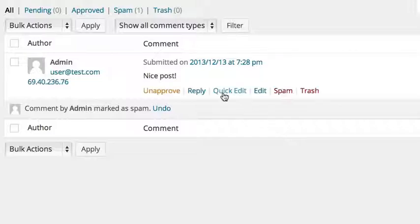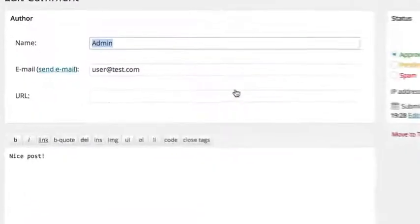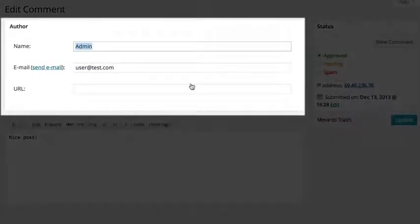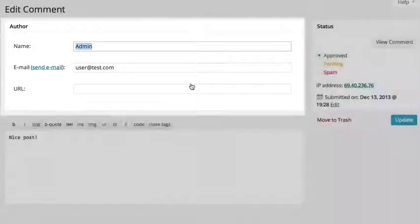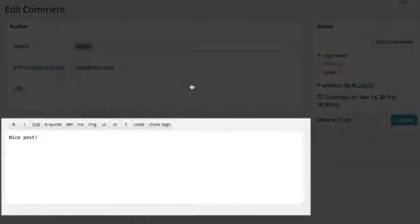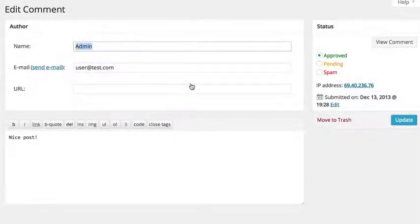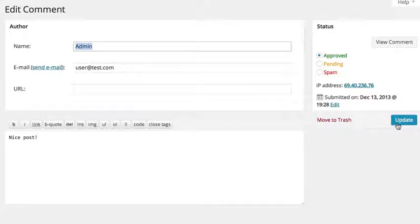Clicking edit allows you to change any aspect of the comment, like the author's information, the comment itself, and its current status. Click update if you make any edits, or you can move the comment to the trash.